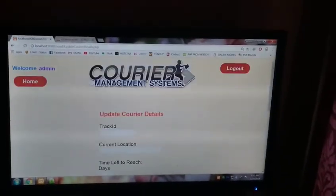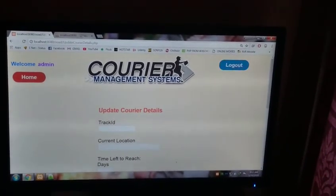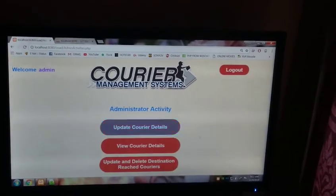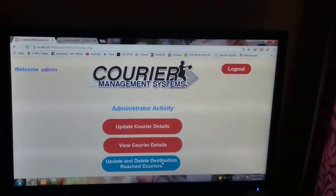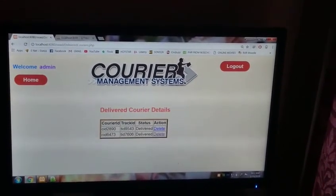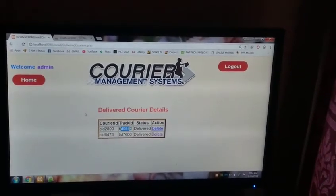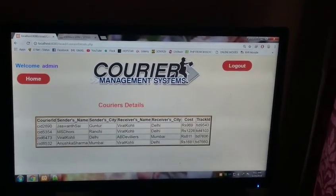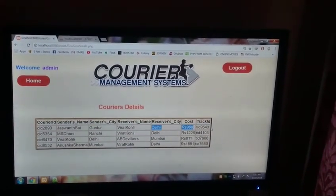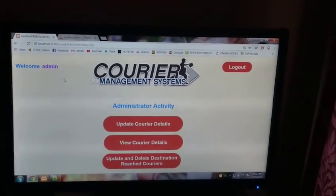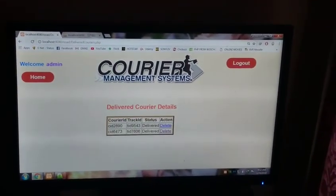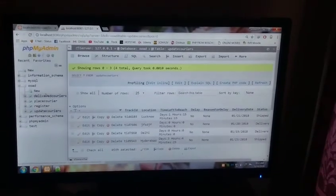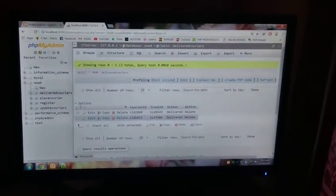Okay, now just go to home. You can see the update and you can delete destination reached couriers. This is T ID 9543. It's our track ID. You can see it here. View courier details, T ID 9543. Okay, now you can delete it by pressing delete.